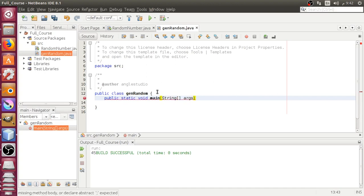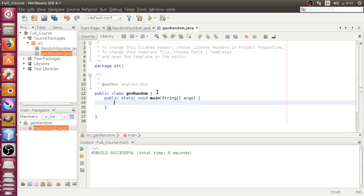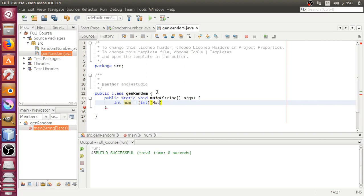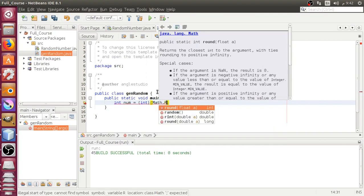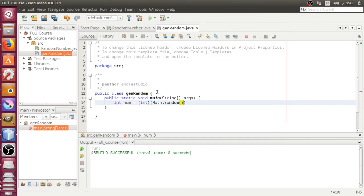After that, we have an integer called number, and this number will be an integer. We'll be using Math.random and it will be multiplied by 100.